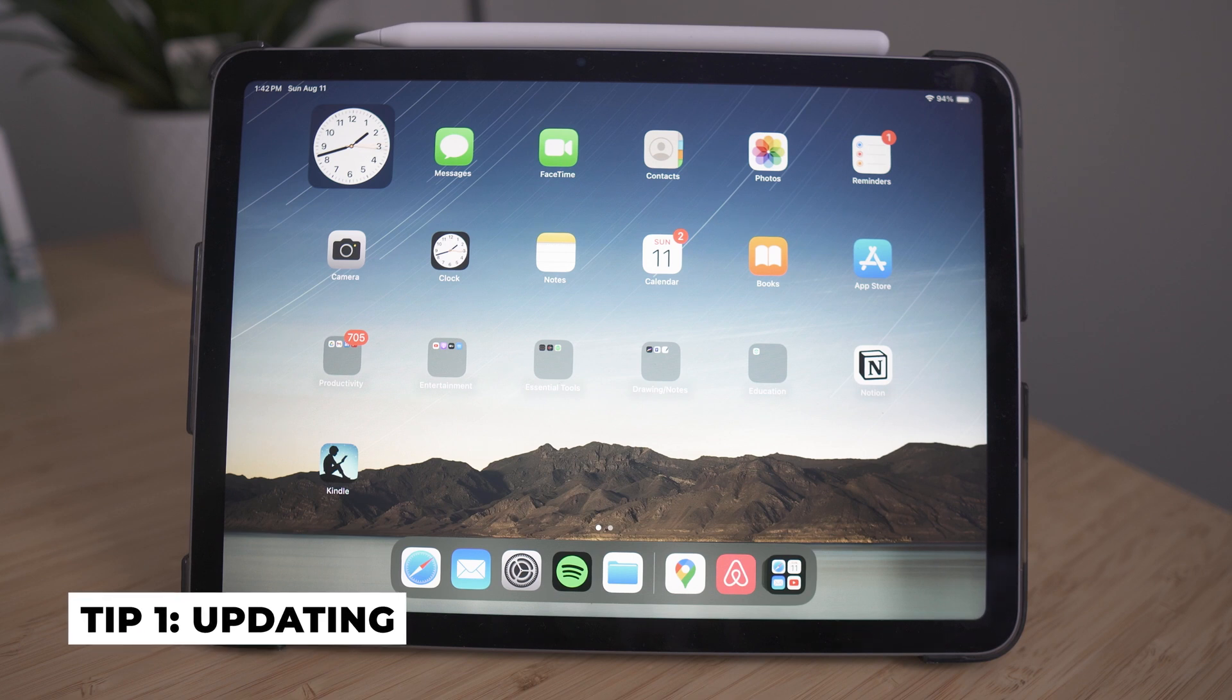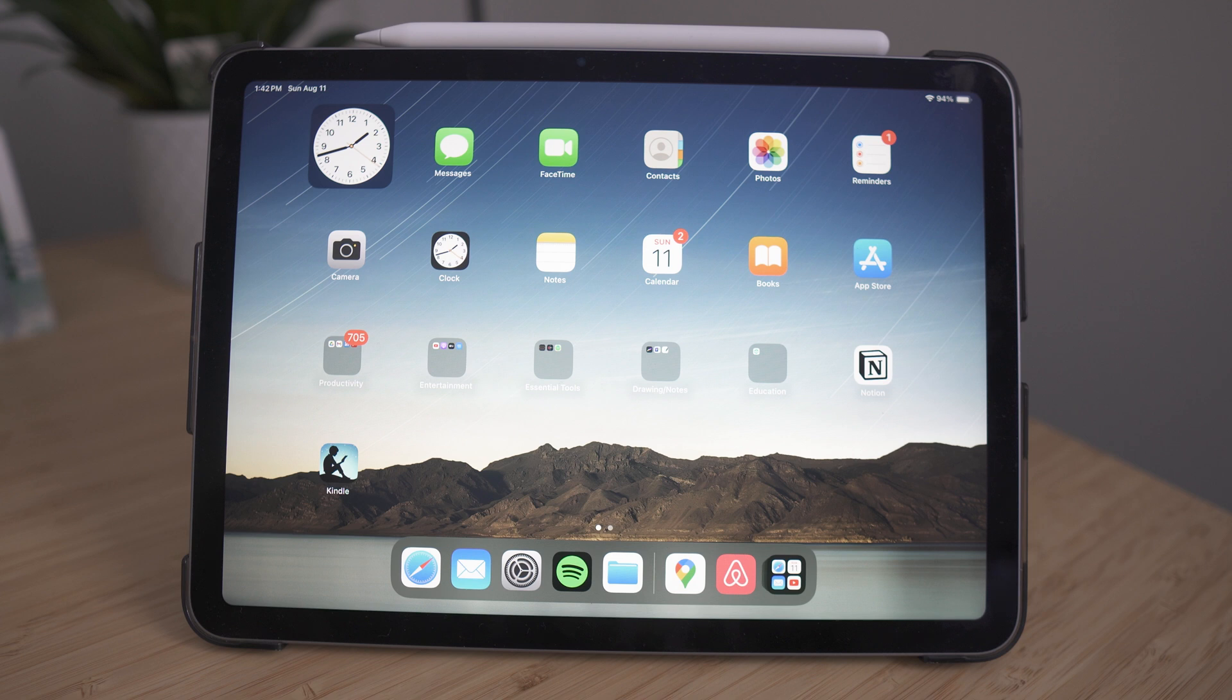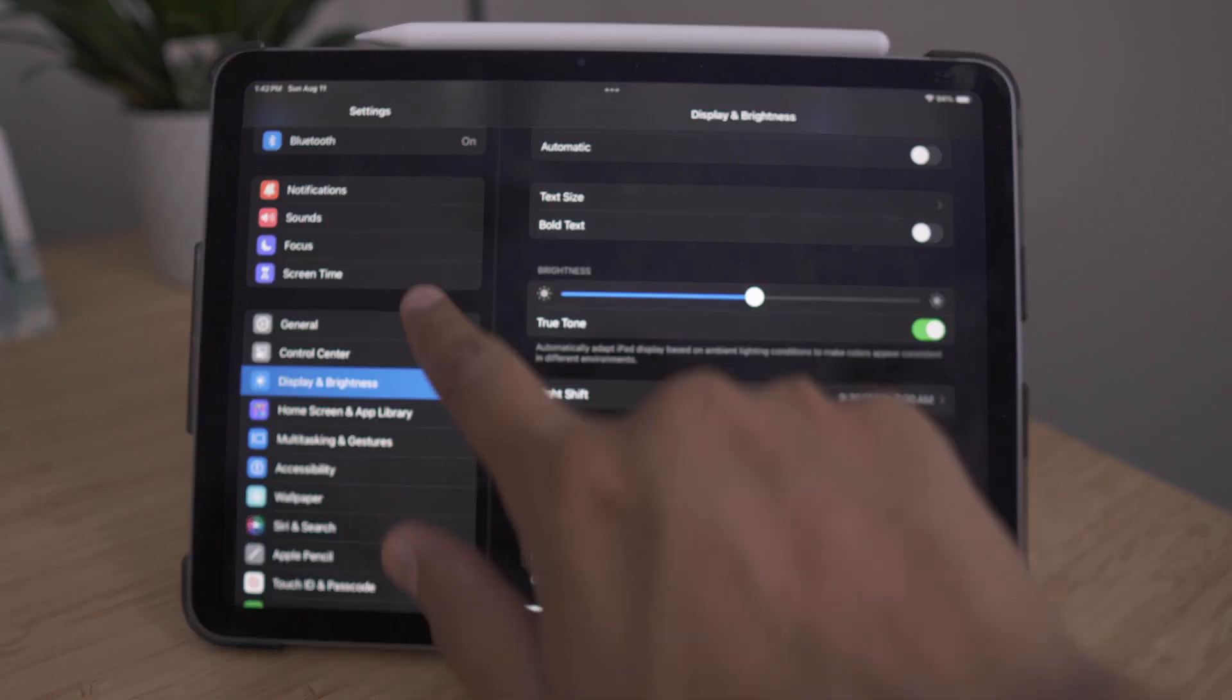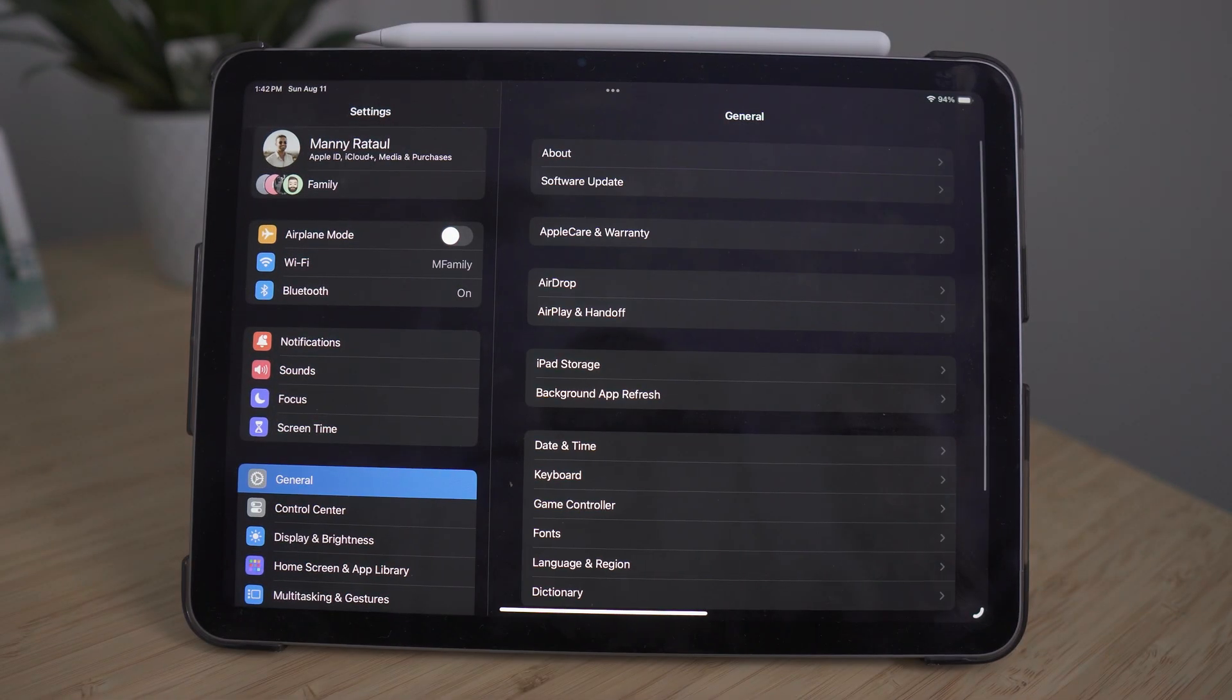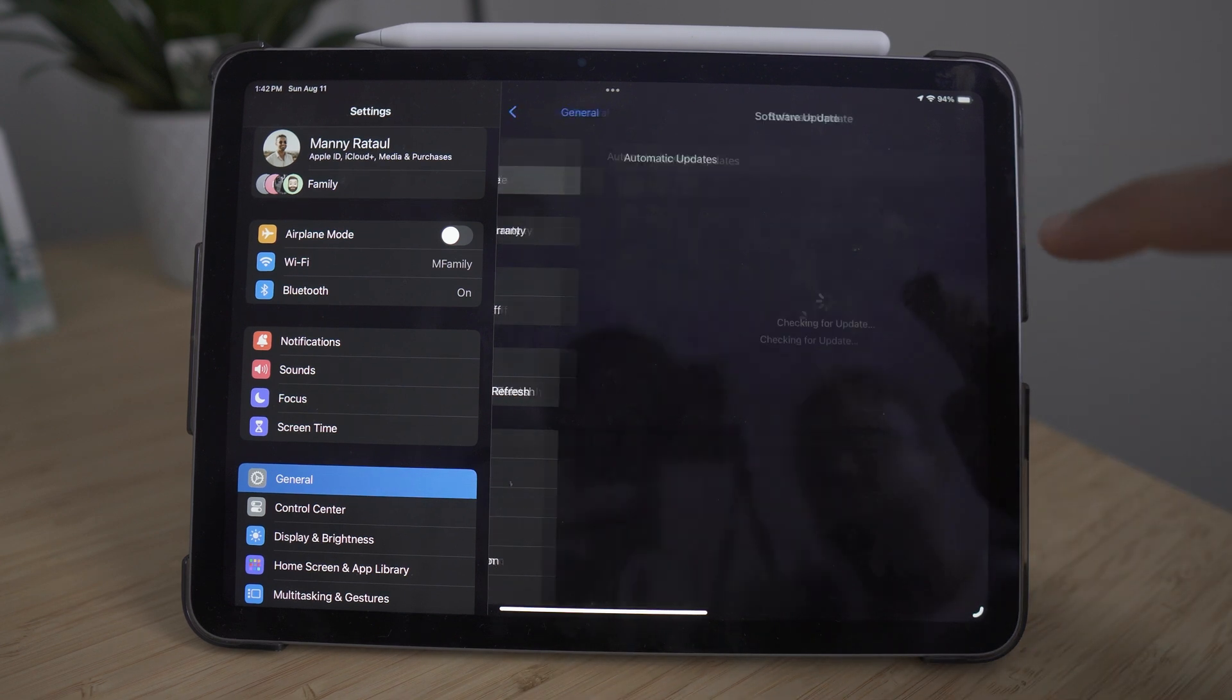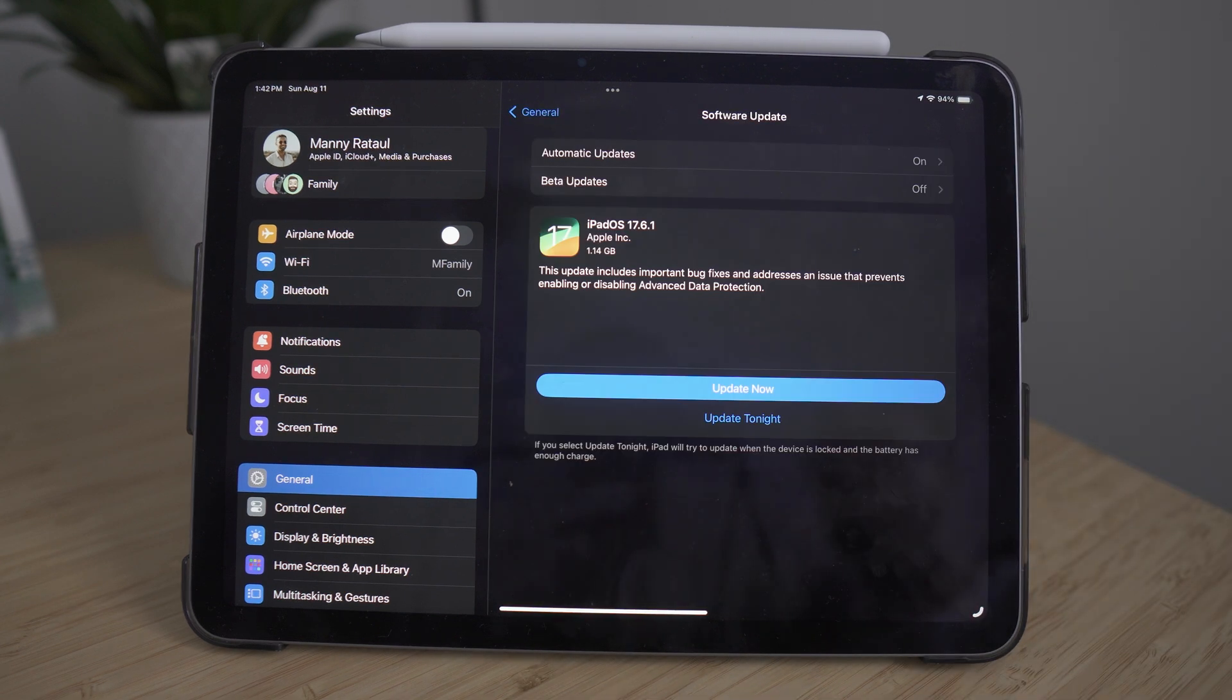If you purchase your new iPad, one of the first things you want to do is make sure everything is up to date. You want to do that by going into your settings menu, then into general, and under general, go to software update. Here you want to make sure that you're updated to the newest software possible.